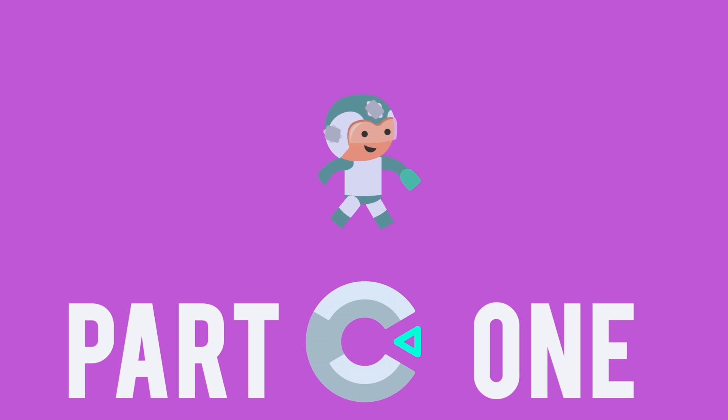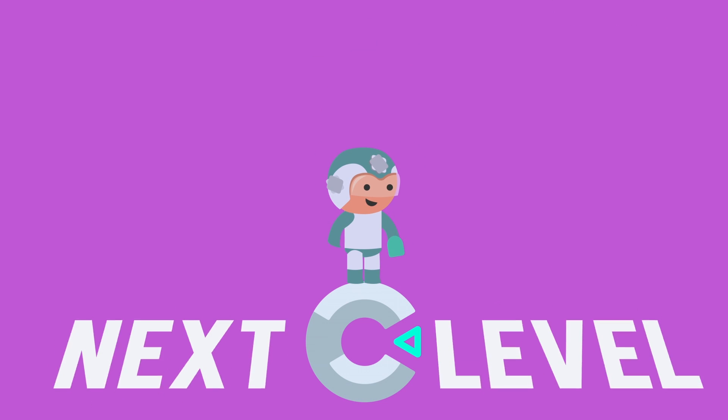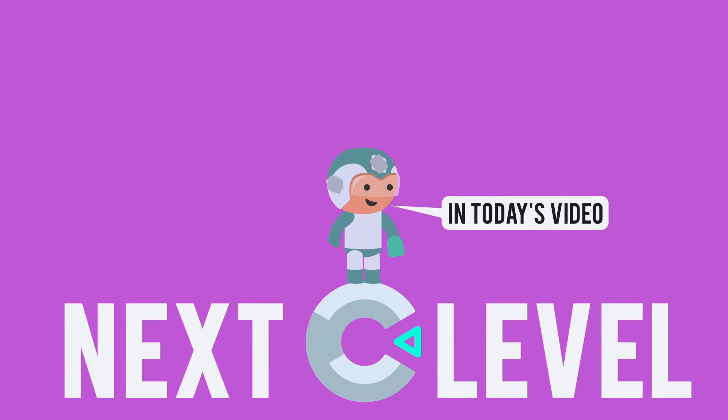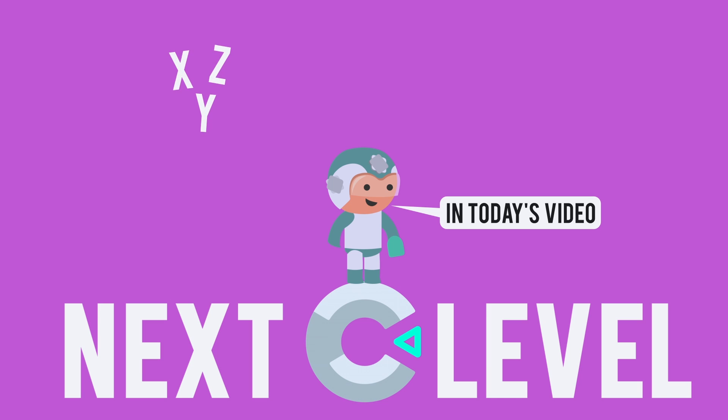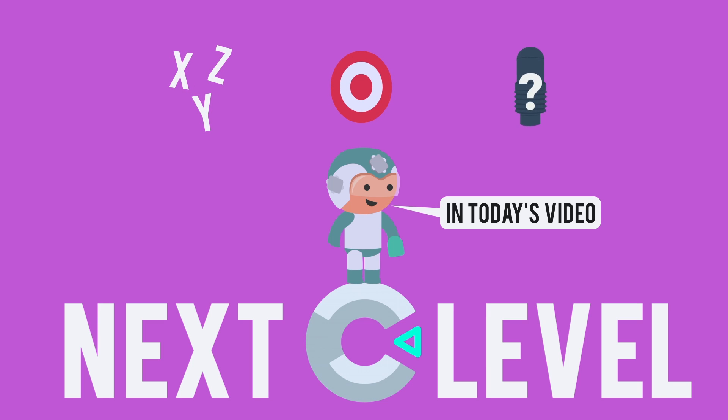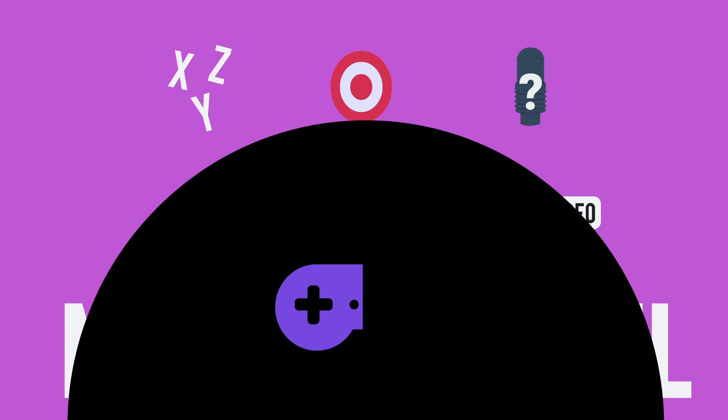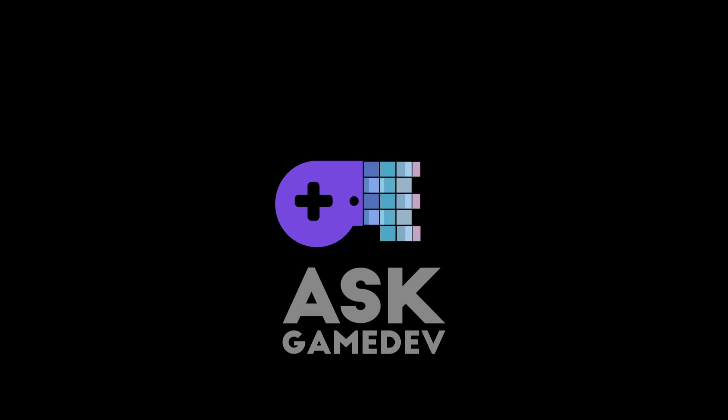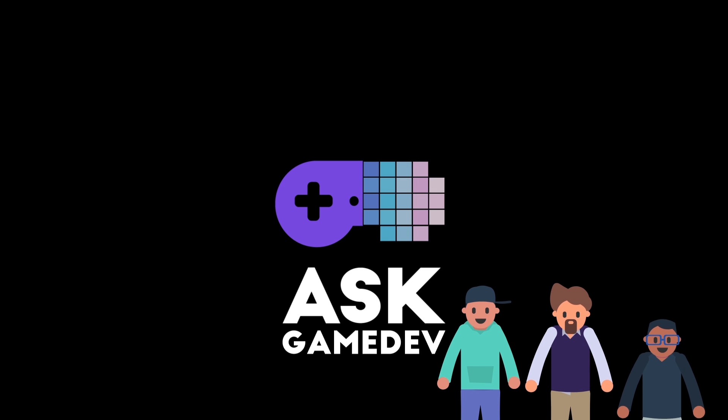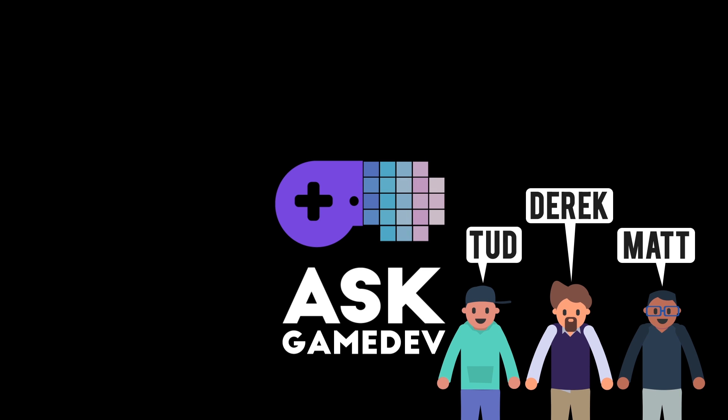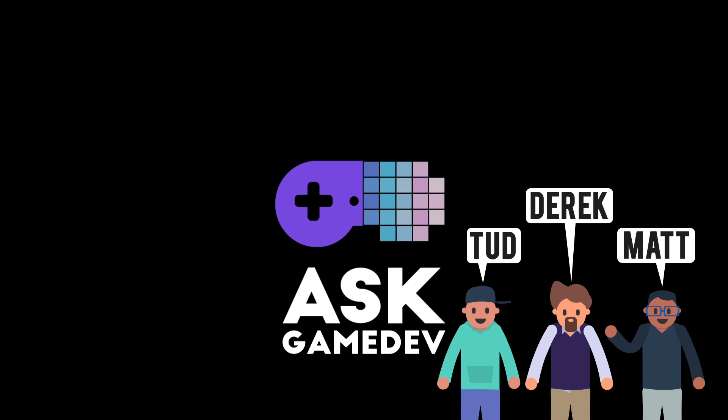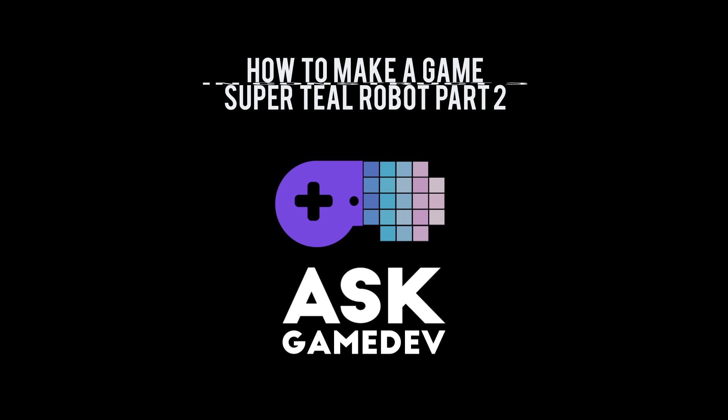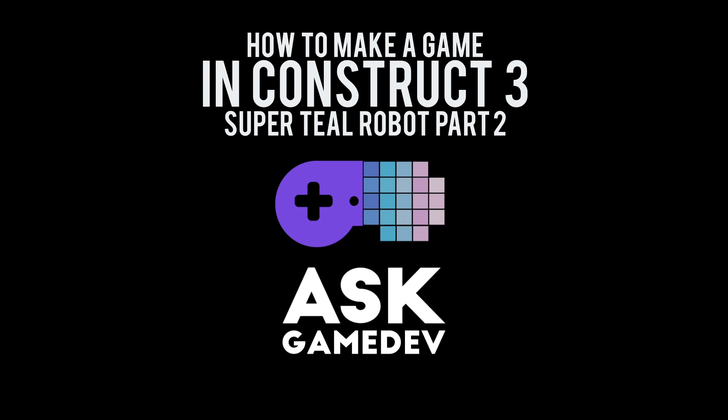Are you ready to take things to the next level? In today's video we're going to introduce variables, add a target, and give Super Teal Robot a new weapon. We are AskGamedev aka the Devonant aka the Gurus of Game Engines aka the DirectX Bendables and this is how to make a game in Construct 3 Super Teal Robot part 2.